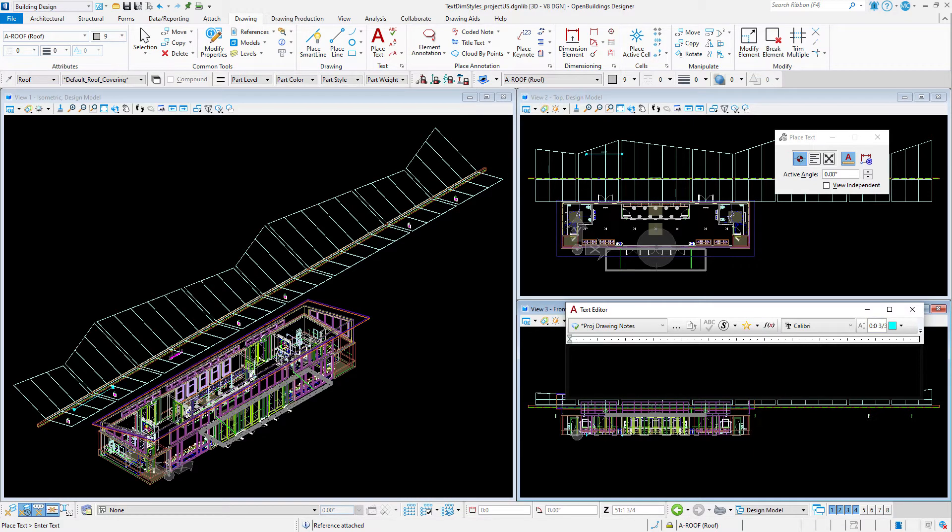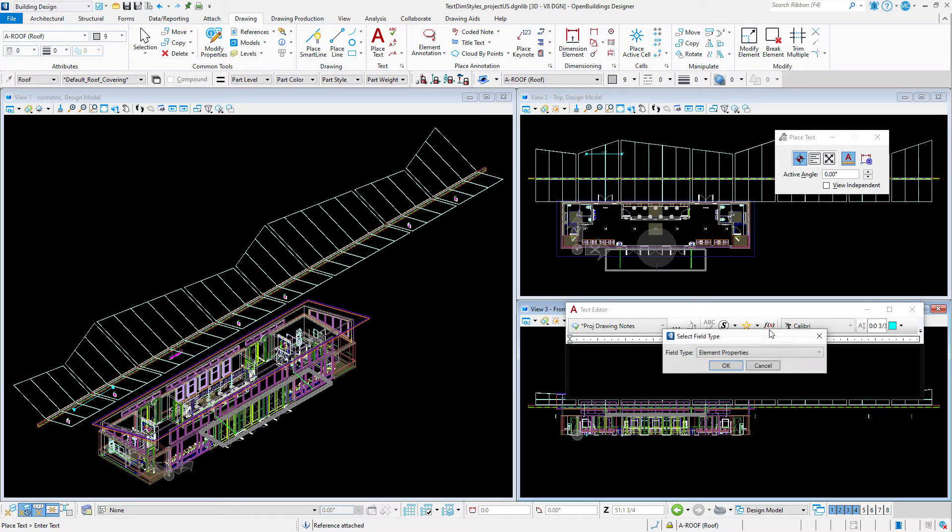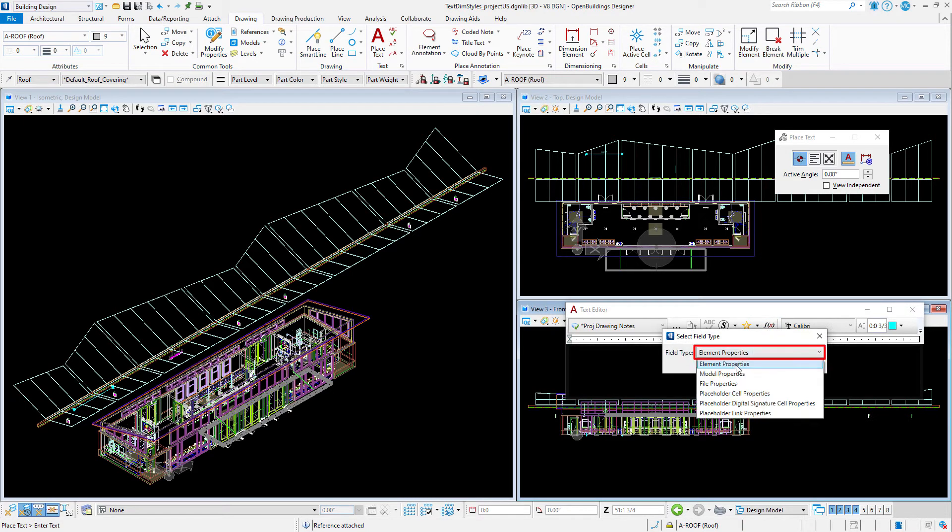But before I go there, I need to get the text field for the data group properties I want in my text favorite. So in the text editor, I select insert text field.